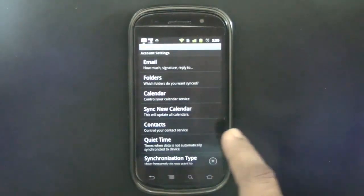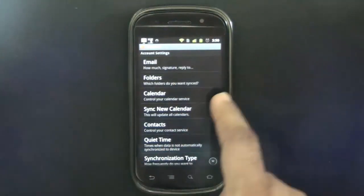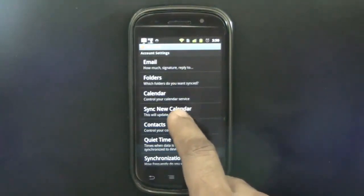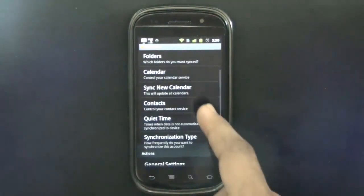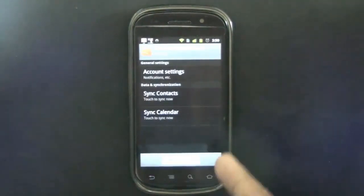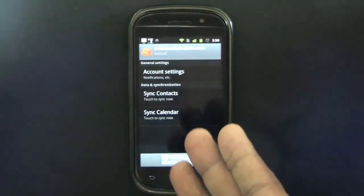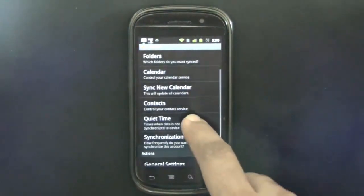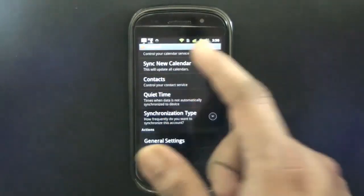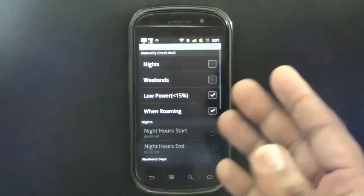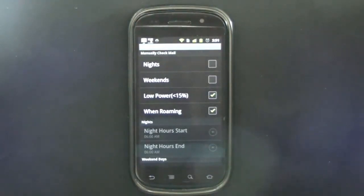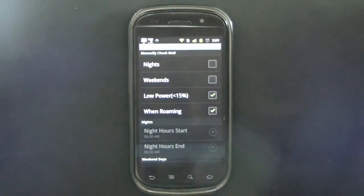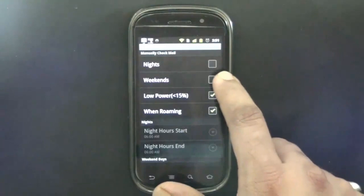Next we have folders, calendar where you can sync a new calendar if you want. Then we have contacts, you can sync calendar, account settings, and all those things. Then we have the very good feature called Quiet Time. It allows you to pause your email sync during night, weekends, when you're running on low power, or when you're roaming. That's pretty cool.